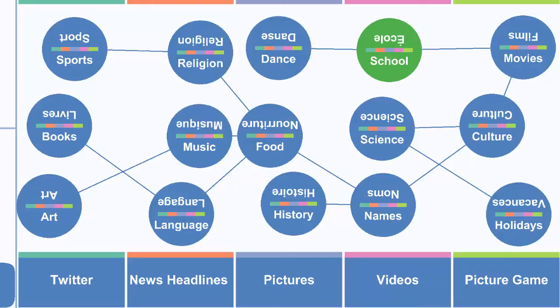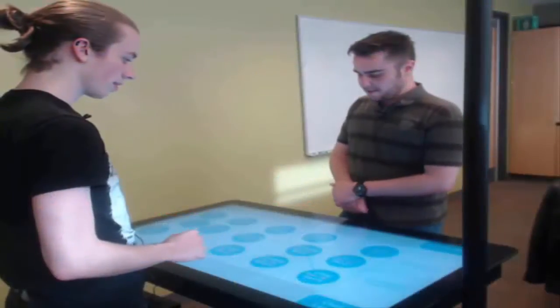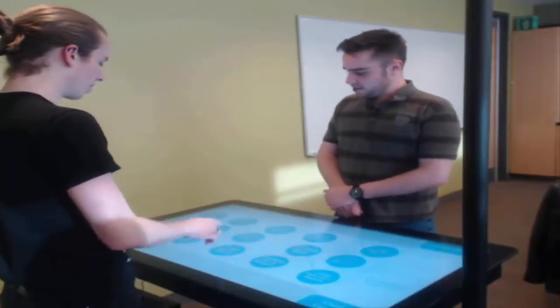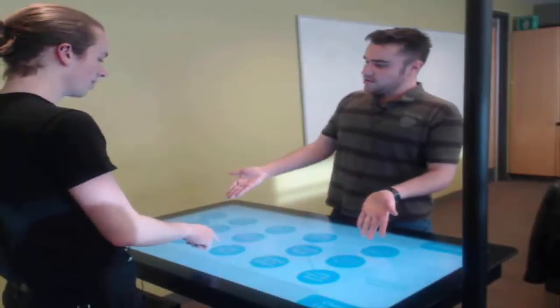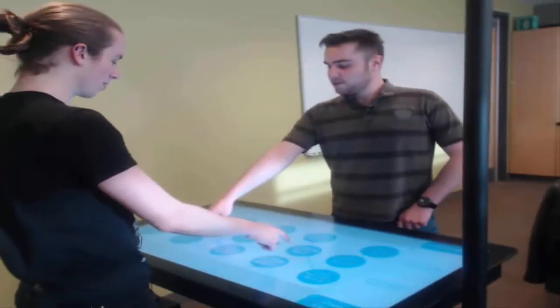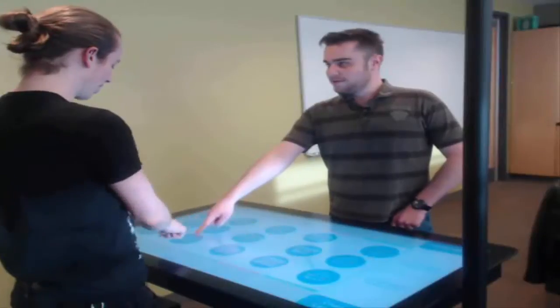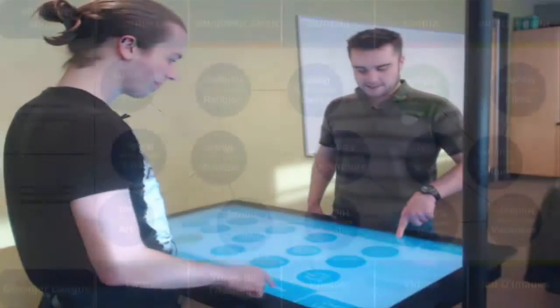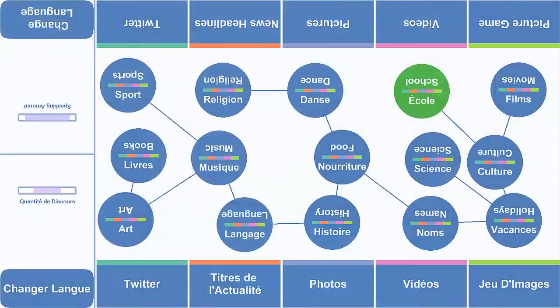A video activity was originally included but was removed based on study results. We chose activities with web-based content to be able to support many languages without the need of costly teacher intervention, as well as to provide learning partners with timely and fresh content on each use.